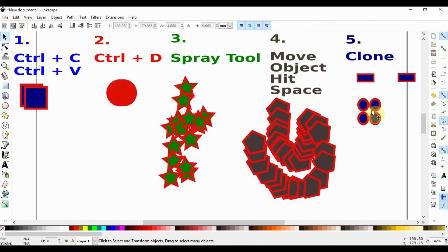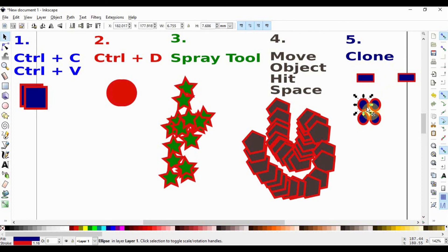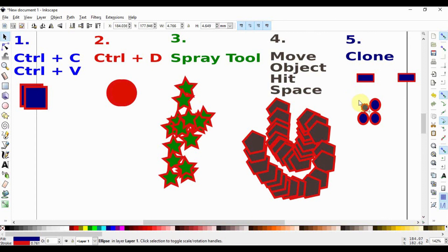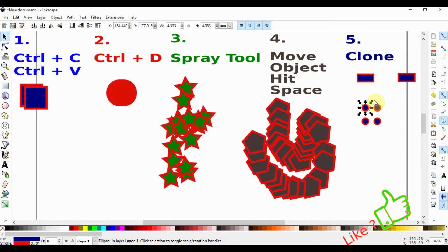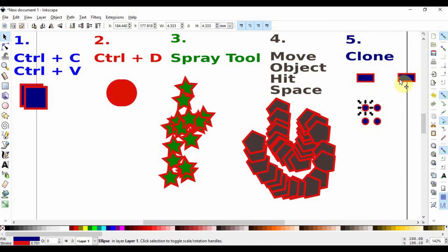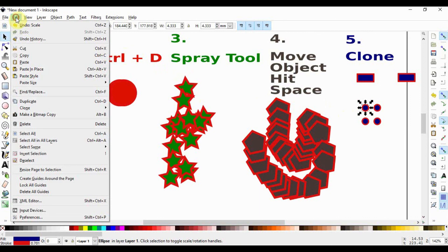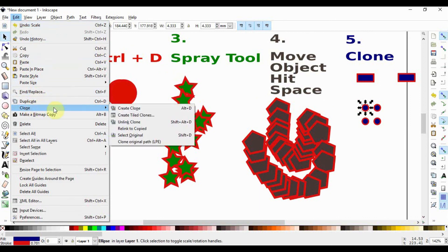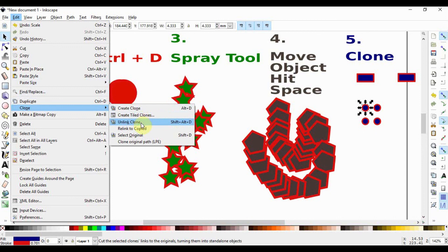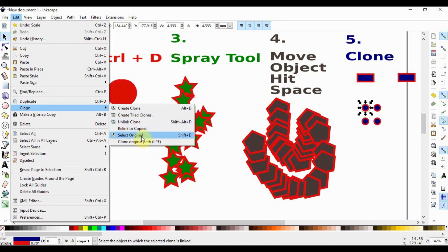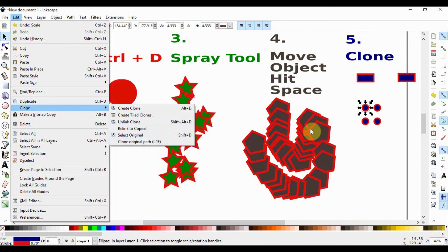Similarly like up here this is the parent and these are the daughters. If we select the parent and we try to change it in any way it's going to apply to the daughters equally. Now these changes are applying because the daughters here are linked to their parents. If we look at the clone menu by going again to Edit and then Clone we'll see that there's a possibility to unlink the clone or to relink to copy it. We also have the possibility to select original or to clone to an original path.